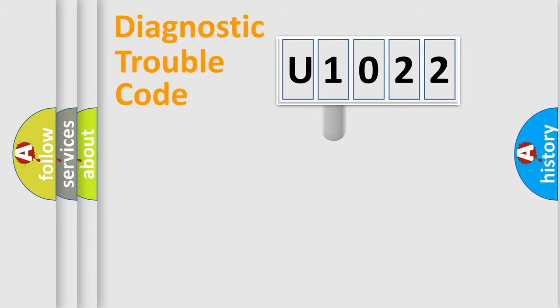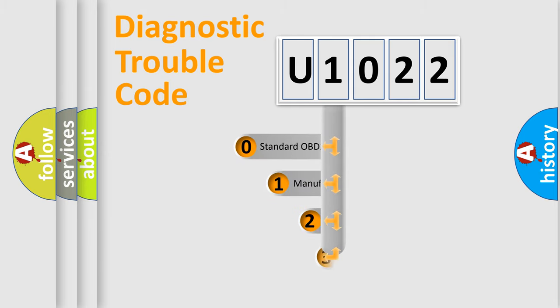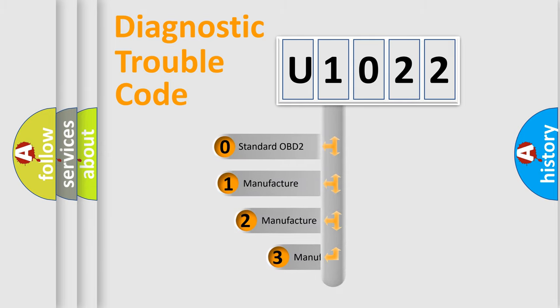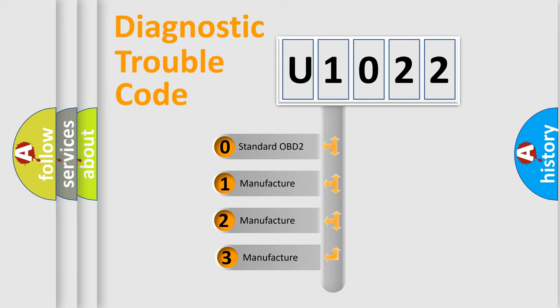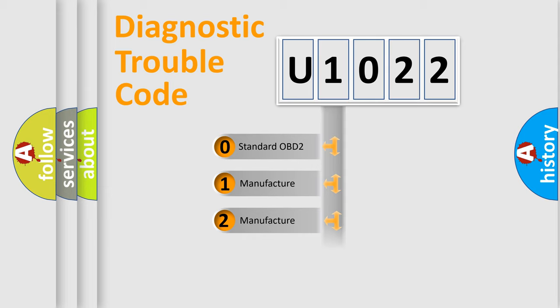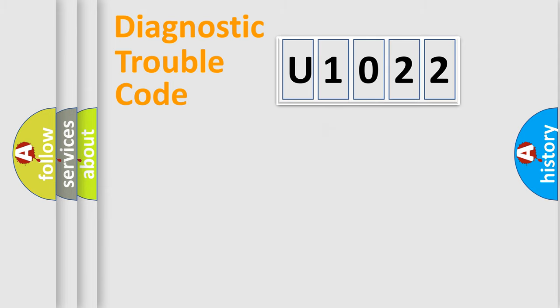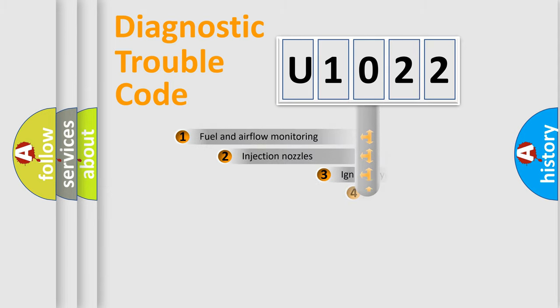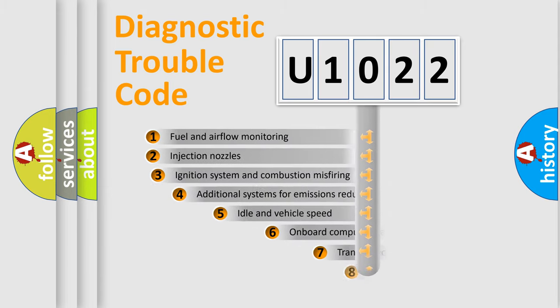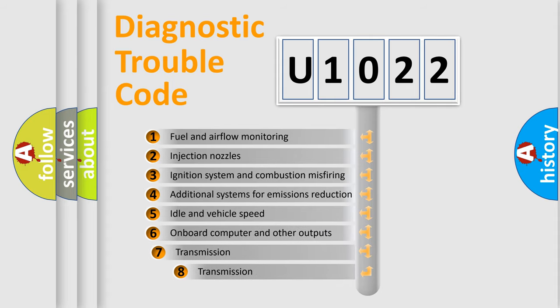This distribution is defined in the first character code. If the second character is expressed as zero, it is a standardized error. In the case of numbers 1, 2, or 3, it is a manufacturer-specific error.